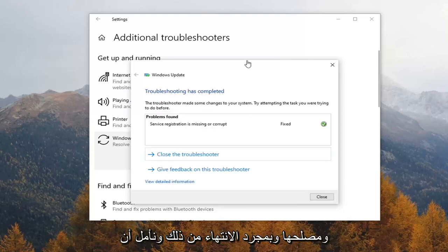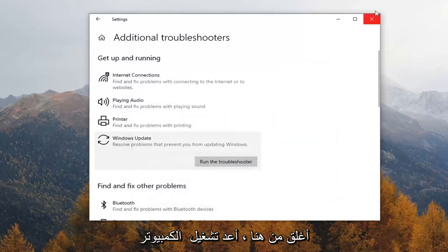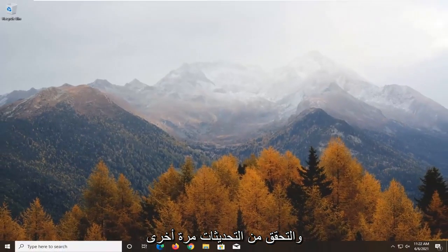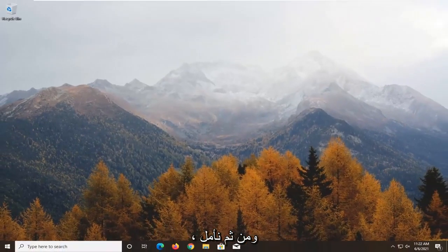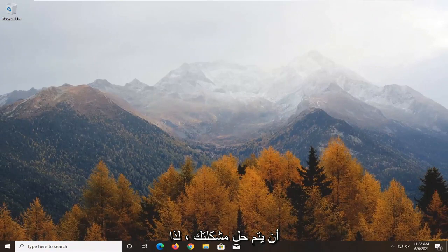And once it's done, and hopefully it resolved the issues here, close out of here, restart your computer, check for updates once again, and then hopefully your issues should have been resolved.